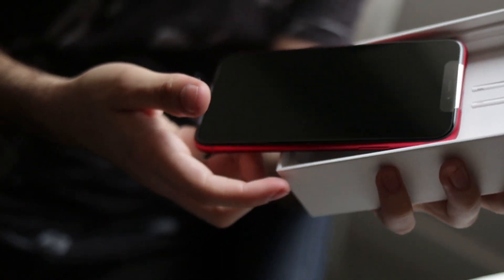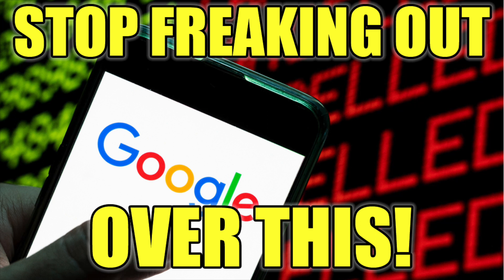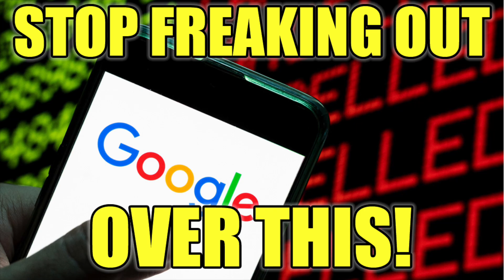However, not every form of spyware and stalkerware requires a jailbroken device, so keep that in mind. If you have an iOS device that isn't jailbroken, these are generally harder to install malware on unless a zero-day exploit is used. The presence of an app called Cydia on your device — a package manager that enables users to install software packages on a jailbroken device — might indicate tampering, unless you knowingly downloaded it yourself.